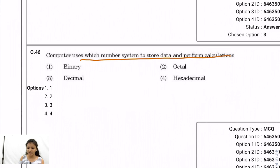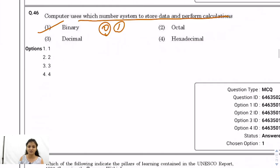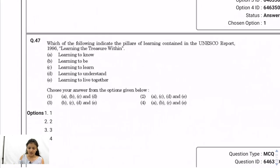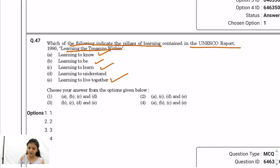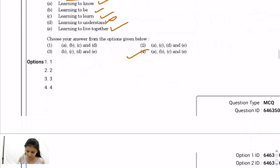Question 46: Computers use the binary number system — 0 and 1 — to store data and perform calculations. Question 47: Pillars of learning in the UNESCO report 'Learning: The Treasure Within' are: learning to know, learning to be, learning to do, and learning to live together. 'Learning to understand' is not in the UNESCO report. So the correct option includes A, B, C, and E — option 4.